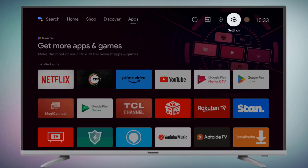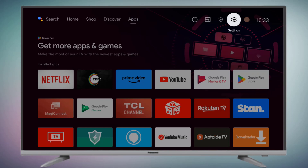This is how to easily solve the Aptoide TV error on Android Smart TV. Thanks for watching. Please don't forget to like, share, and subscribe to my channel, and press the bell for all notifications.